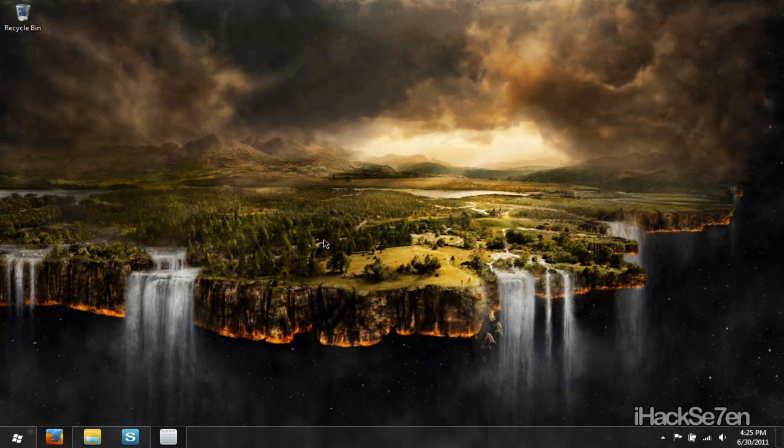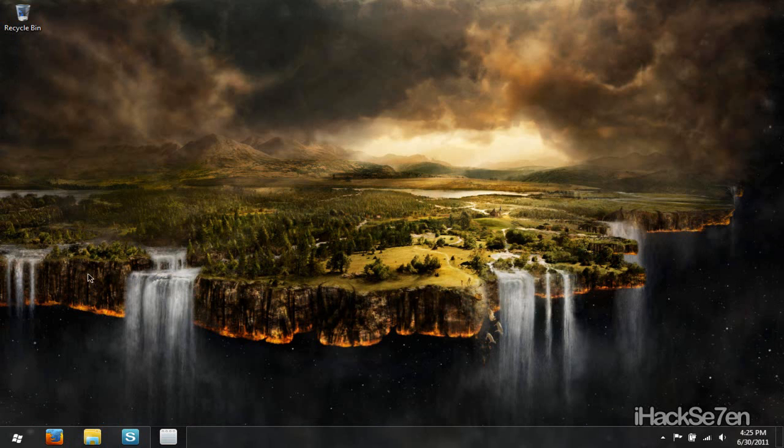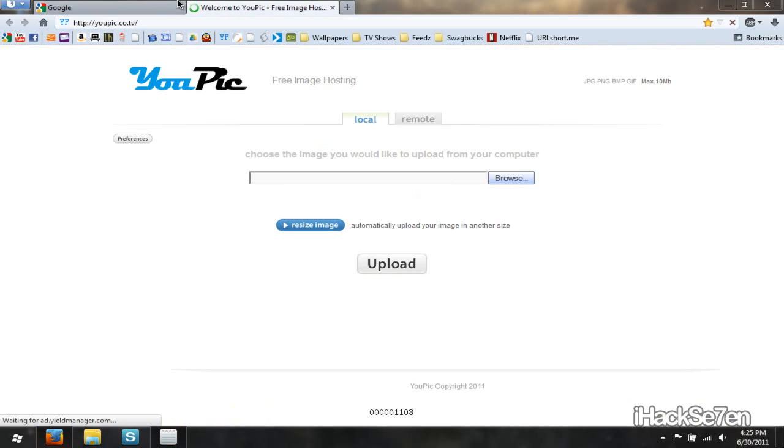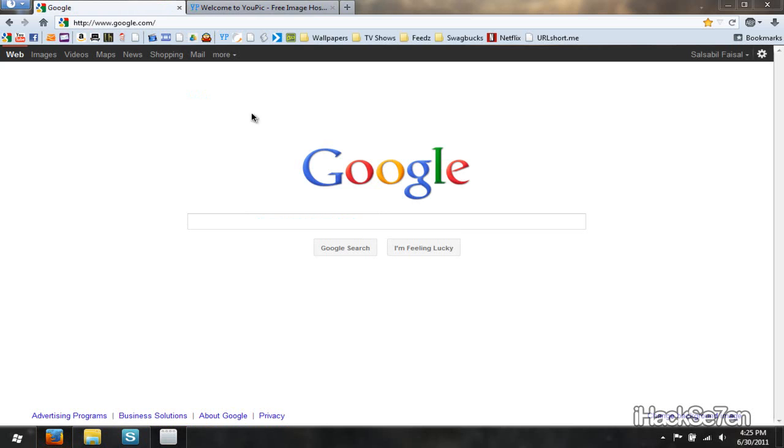It says save and quit. Now when I open up Firefox again, both tabs should be open. And there you have it. Both tabs, my website and google.com.